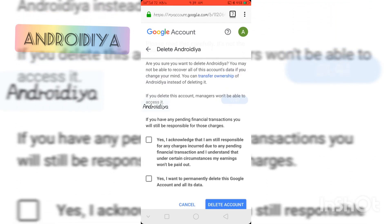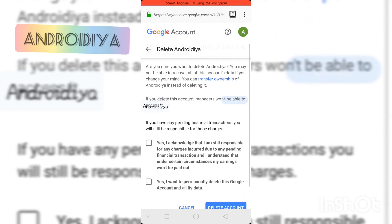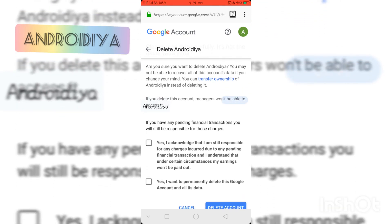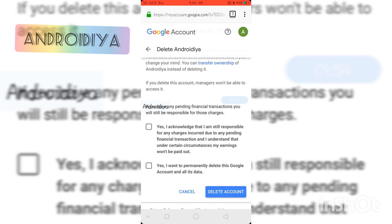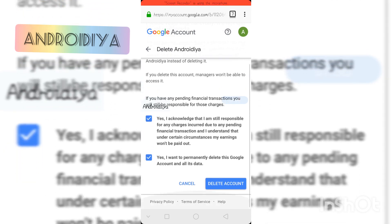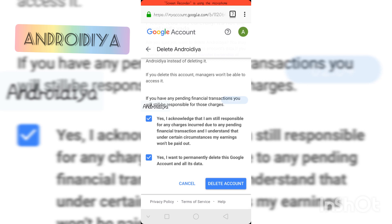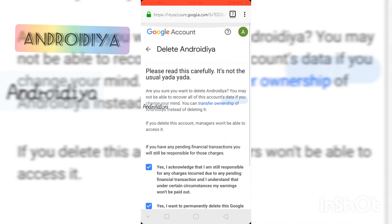You can even transfer ownership of the account instead of deleting it, so I have the option to transfer ownership if I don't want to manage it anymore. Be careful while deleting your brand account because it might be connected to your YouTube channel. With brand accounts, you and your other managers can easily manage YouTube channels.